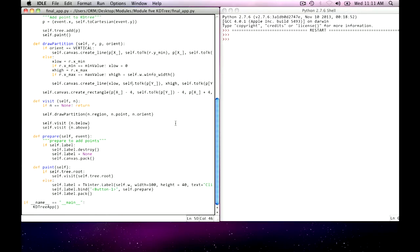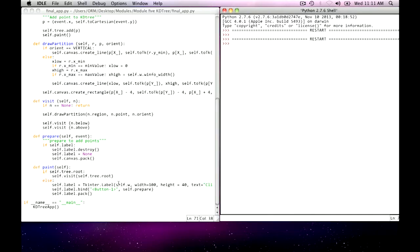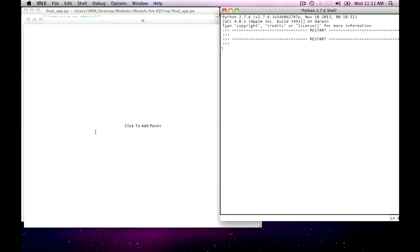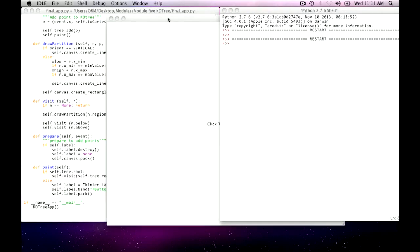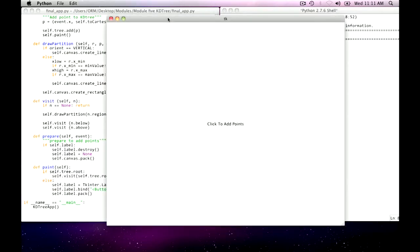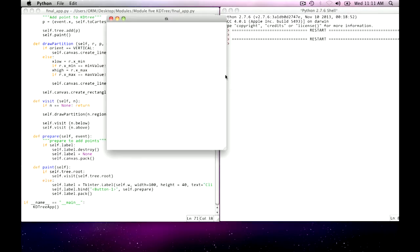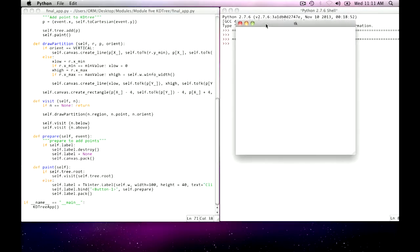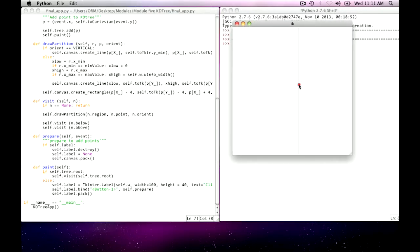And then, that's all that this does. Whenever you add a point to the tree, it goes on in, calls paint, and the paint method, as you see here, says, if I have a root, it's time to visit that. Otherwise, you may remember when I ran the application for the first time, it has this helpful screen at the beginning that says, click here to add points. Clearly, that's not part of the KD tree. Once I've pushed that aside, every point I add is now part of a KD tree, which is being visited.